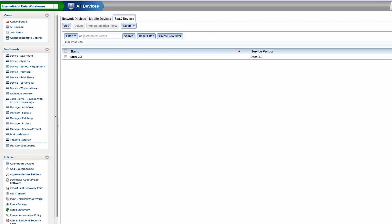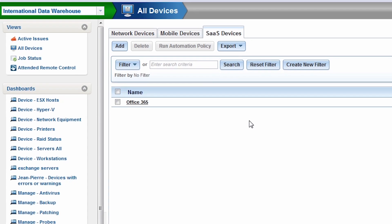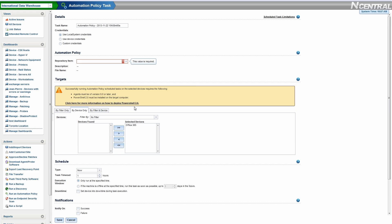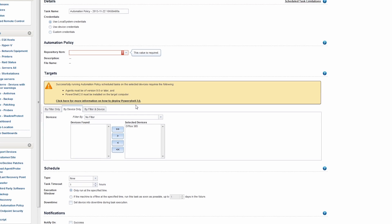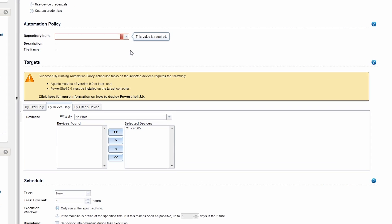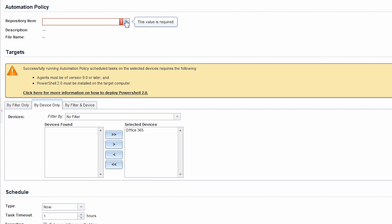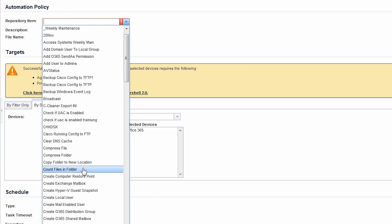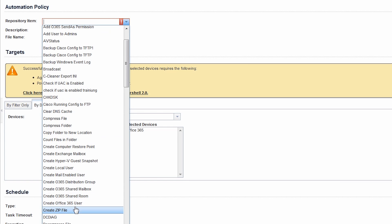Check the box to the left of our newly created SAS device and click Run Automation Policy. To try an Office 365 policy, select one from the drop-down Repository item. We'll take a look at the policy called Create Office 365 User as an example.